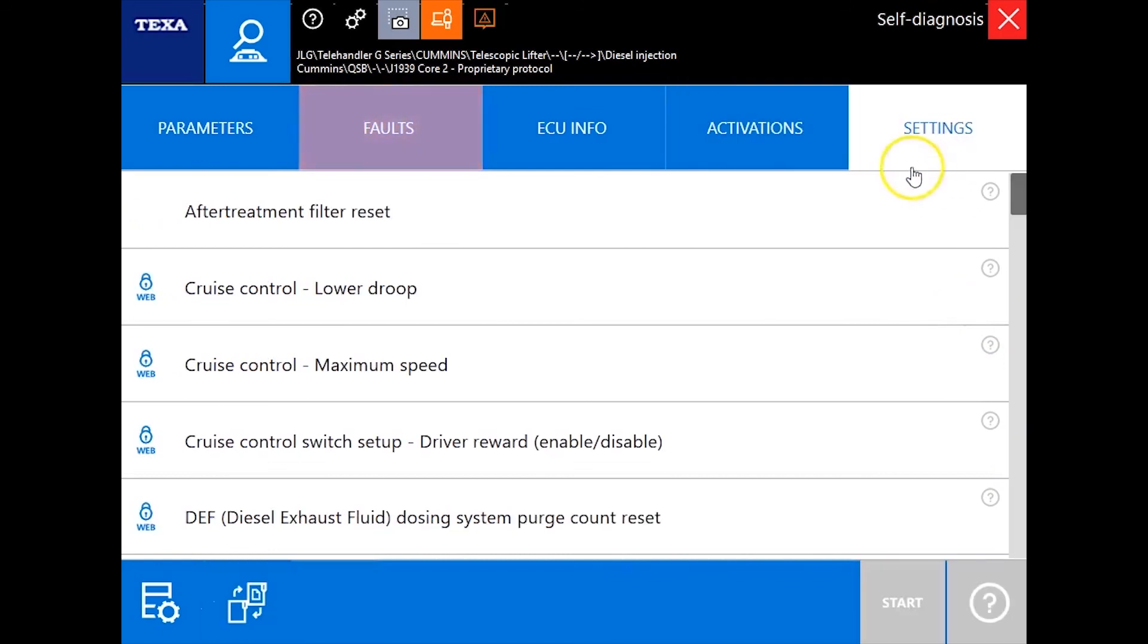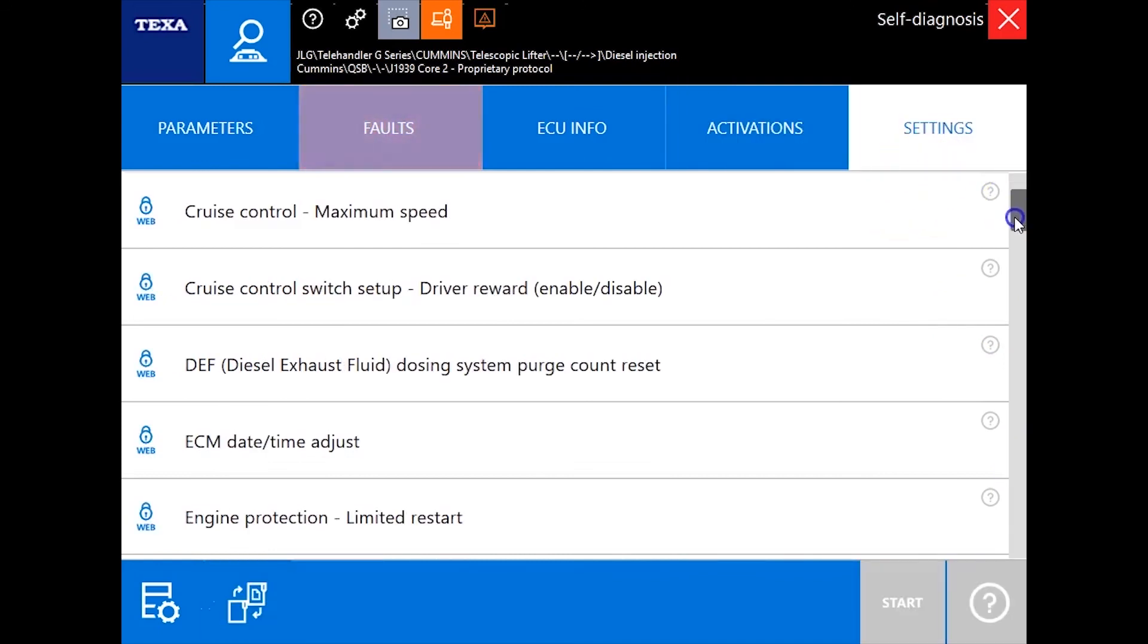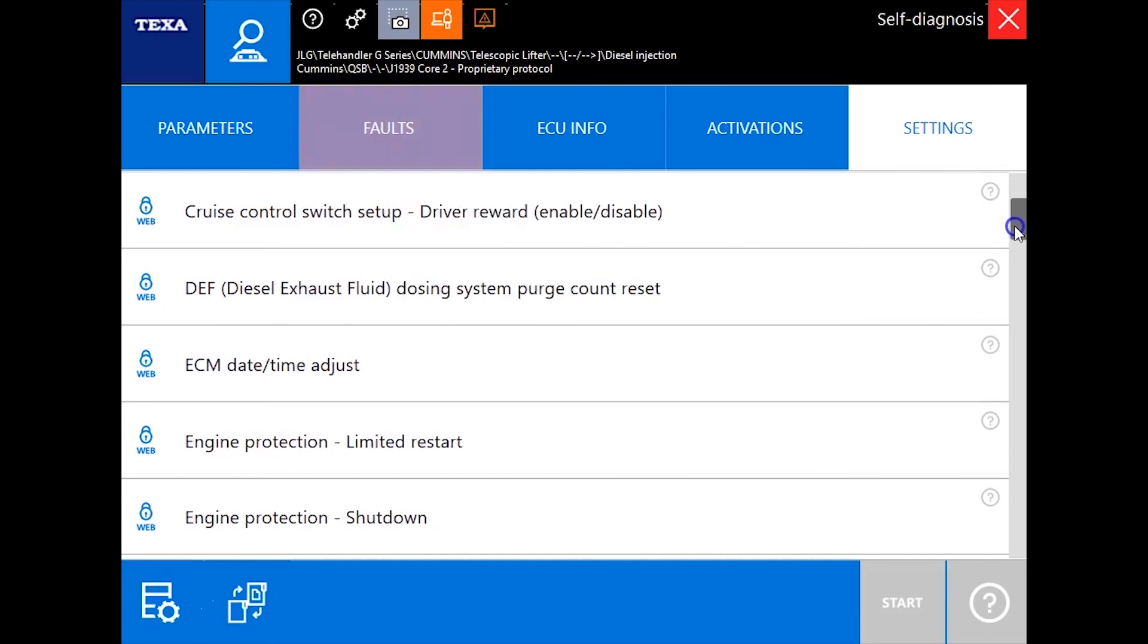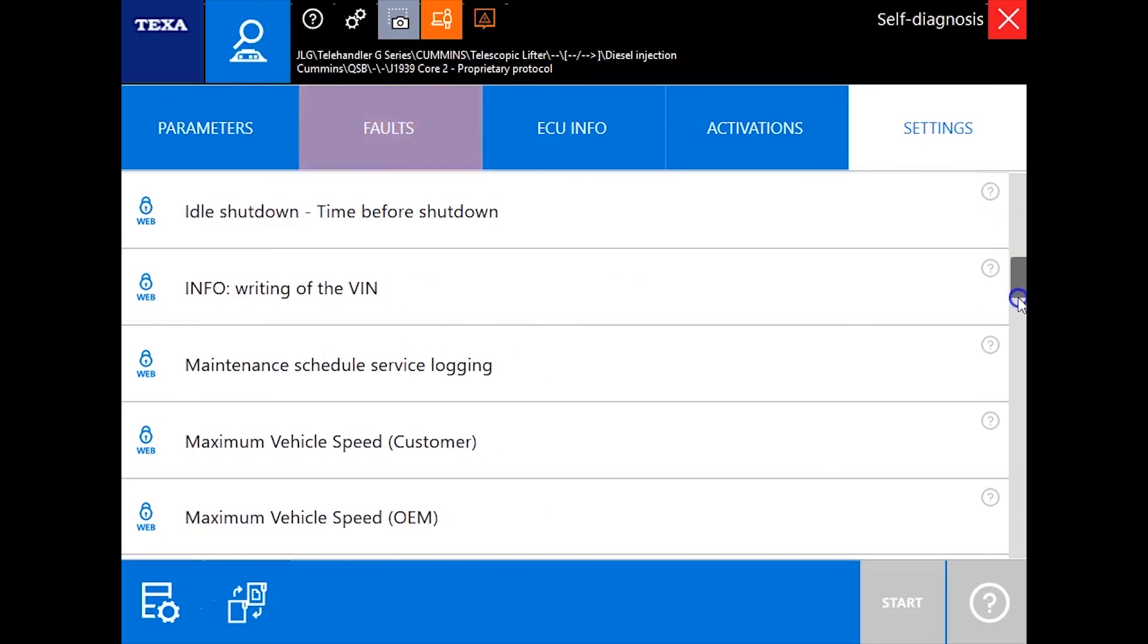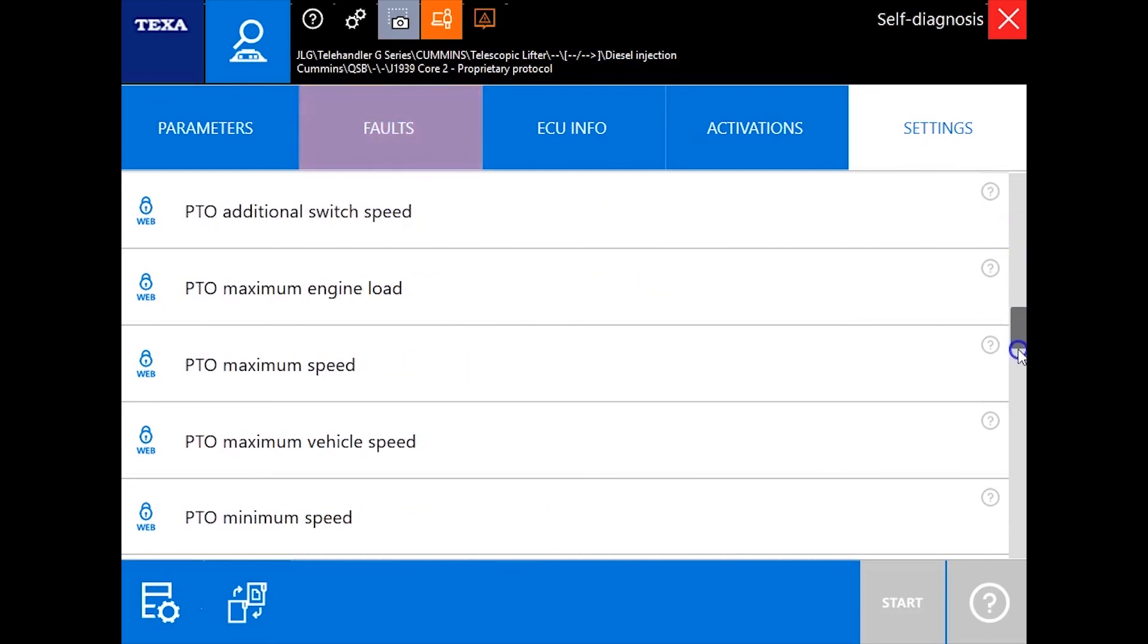And then as we go to the settings tab, you'll find a bunch more as well. So cruise control, filter resets, forced regen, all kinds of great info in here.